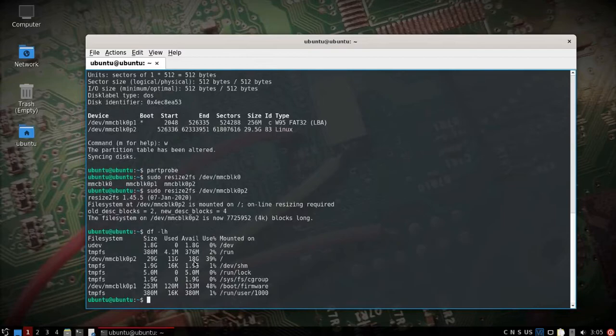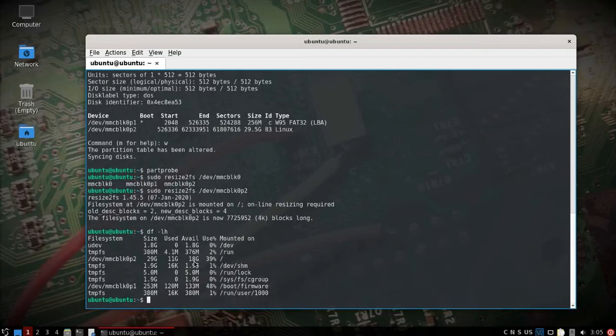So it looks like it did work. We've bumped it up to 29 gigs I've got available, 18 gigs now, which before I only had about a 1.5 gigs. So that is one way you can burn, at least with Dragon OS PI 64, because it's based on Ubuntu build and it's a little different than the Raspbian or Raspberry Pi OS with the tools that it has to expand.